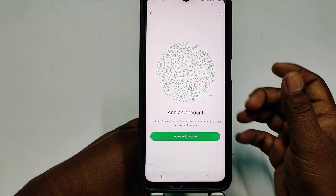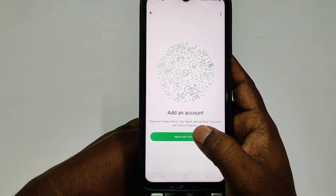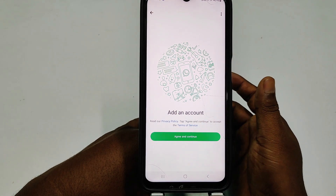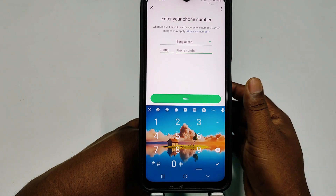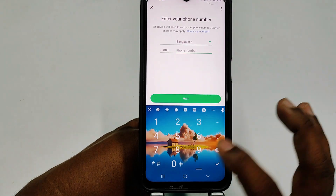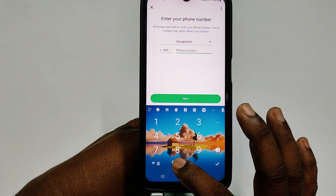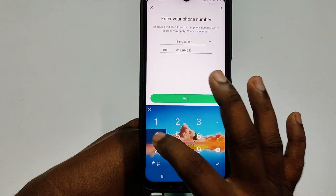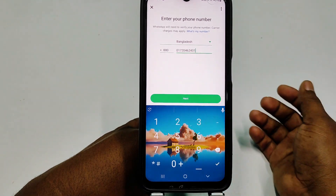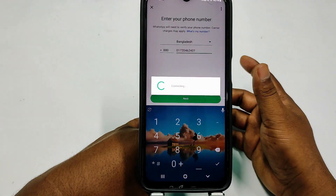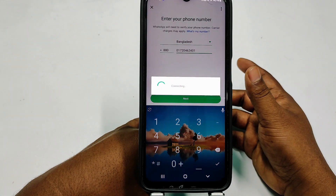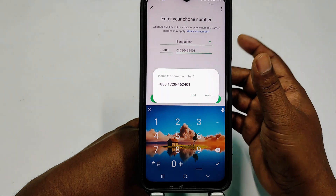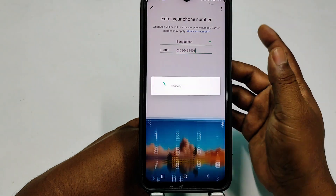Now click 'Agree and Continue'. It will ask for your phone number — enter your number, then click 'Next', and then click 'Yes' to confirm.